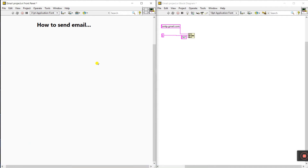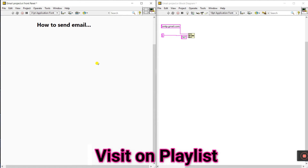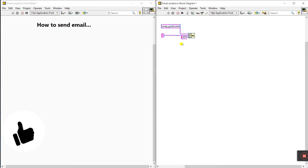Hello friends, my name is Pradeep Kumar. Let's start a new topic: how to send email from LabVIEW. Follow step by step — it is very important.